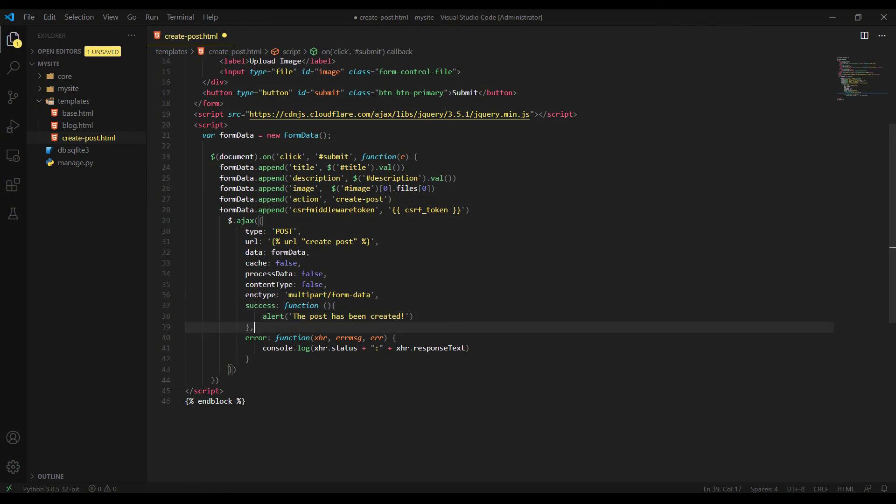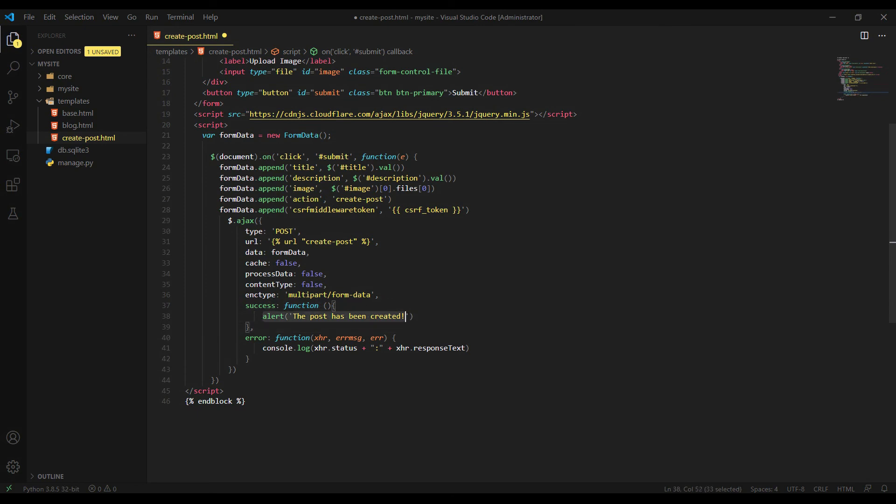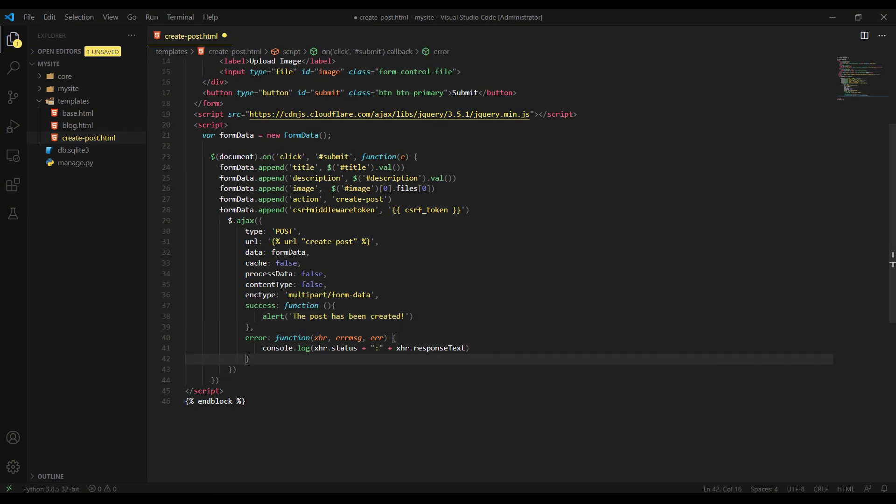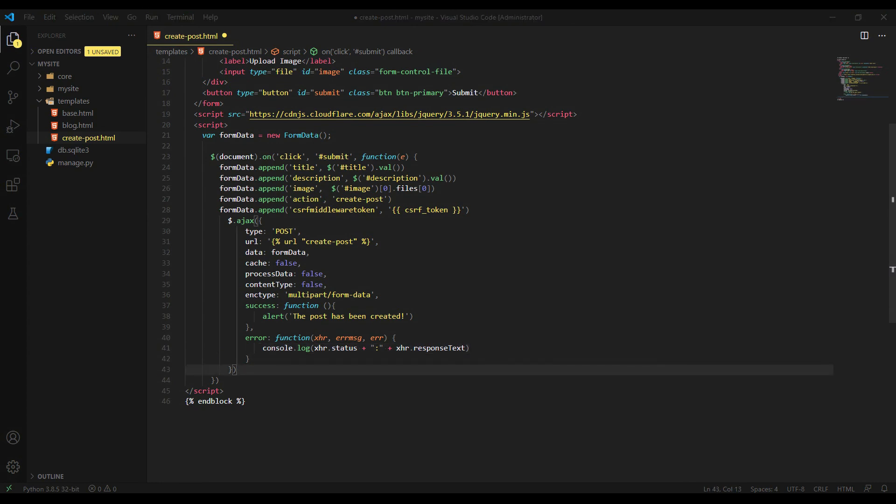And finally, once the Ajax function sent successfully, the success function will let us know by alerting in browser that the post has been sent. If the post request has been failed, then error function will show us what is the error in browser console.